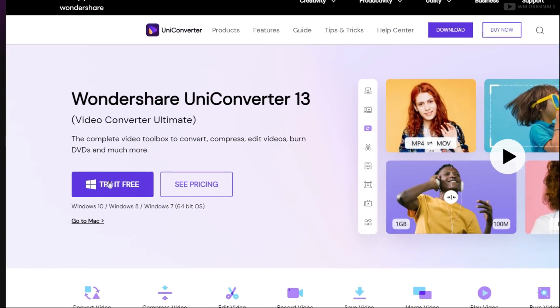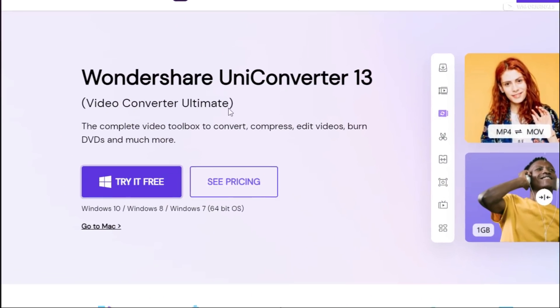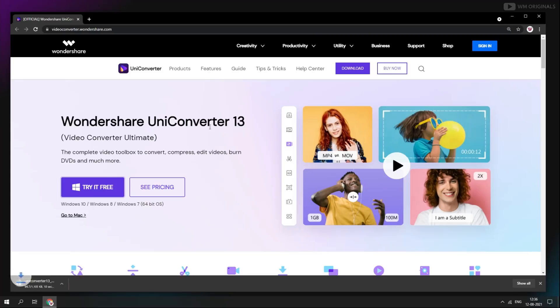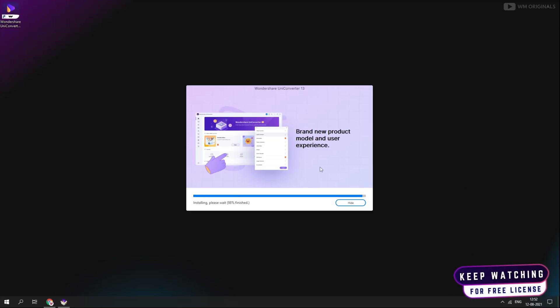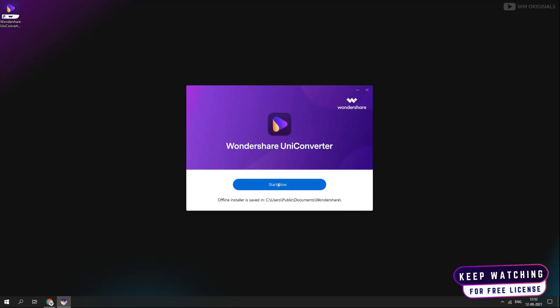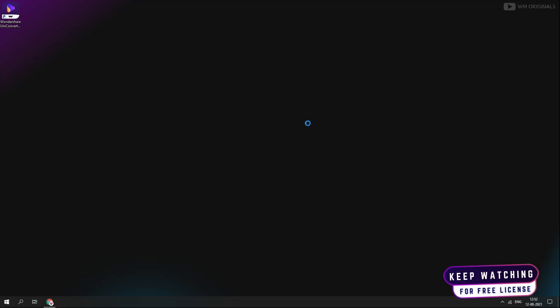Let's give it a try and click on try it free to download UniConverter 13. Once done, follow the process to complete installation. Next, click on start now to open UniConverter 13.